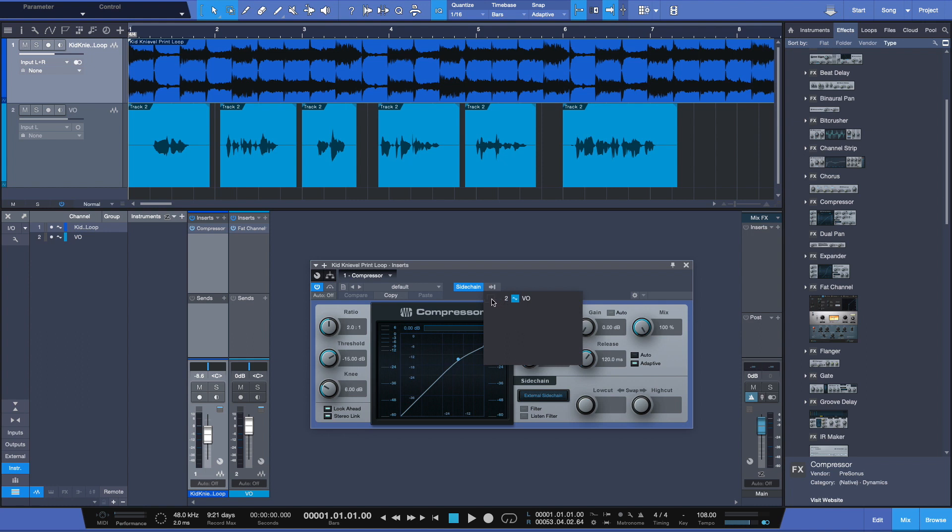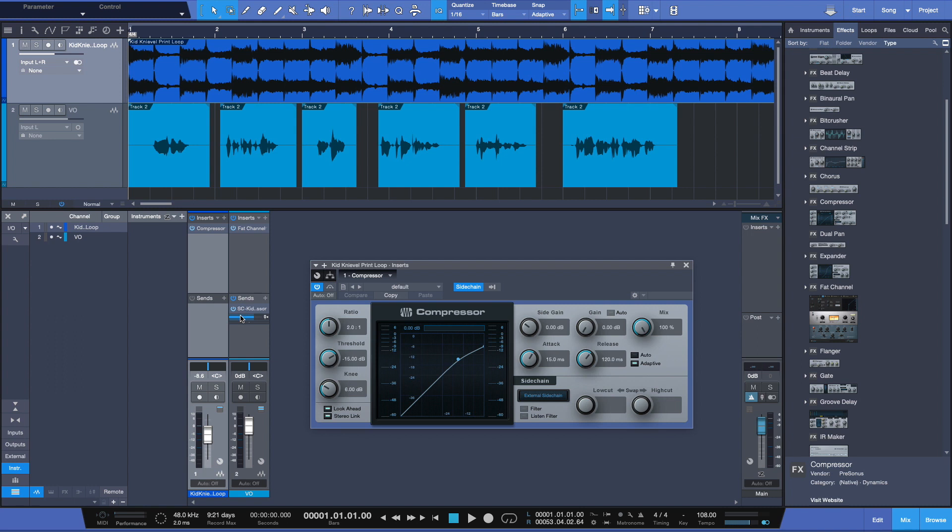You'll have multiple tracks here that you can choose from, but in this case it'll be my VO track. And there we have it. Now the compressor on my loop track is now going to communicate with the voiceover track here through the sidechaining application. But first we have to set our compressor, so what I'm going to do here is I'll tweak some parameters really quickly for us.